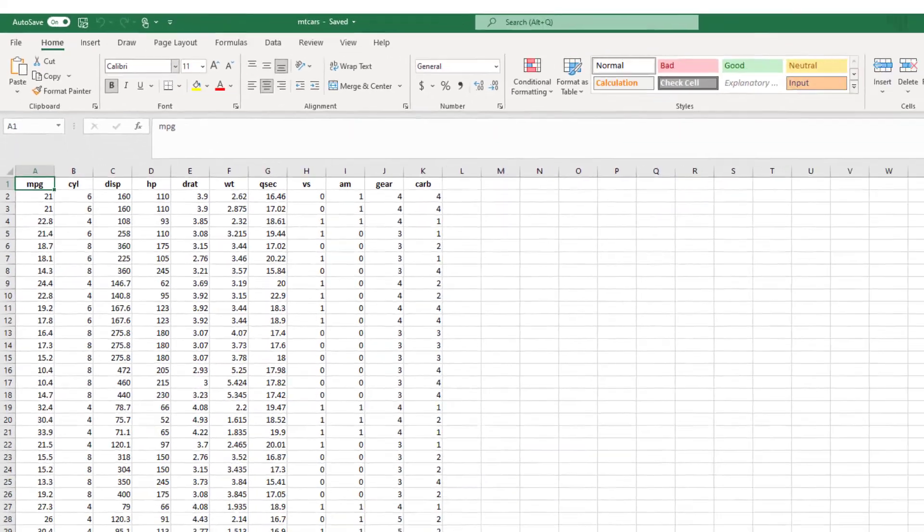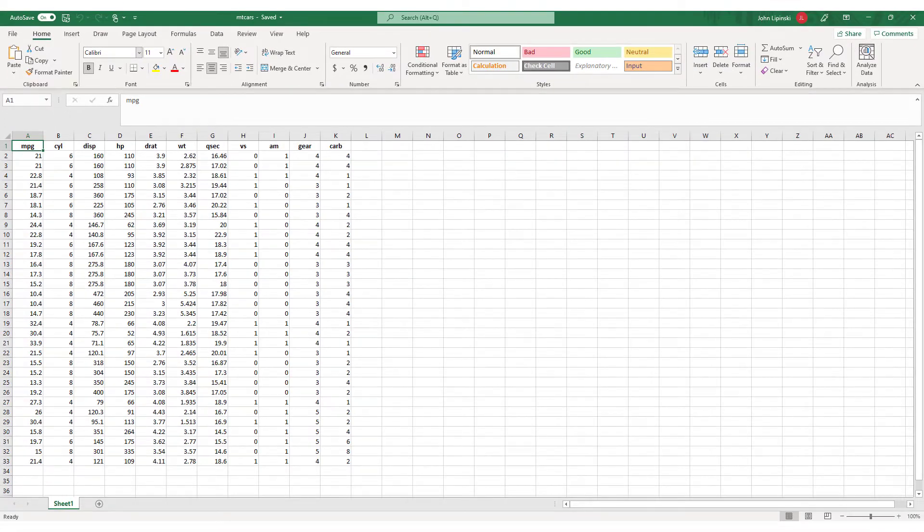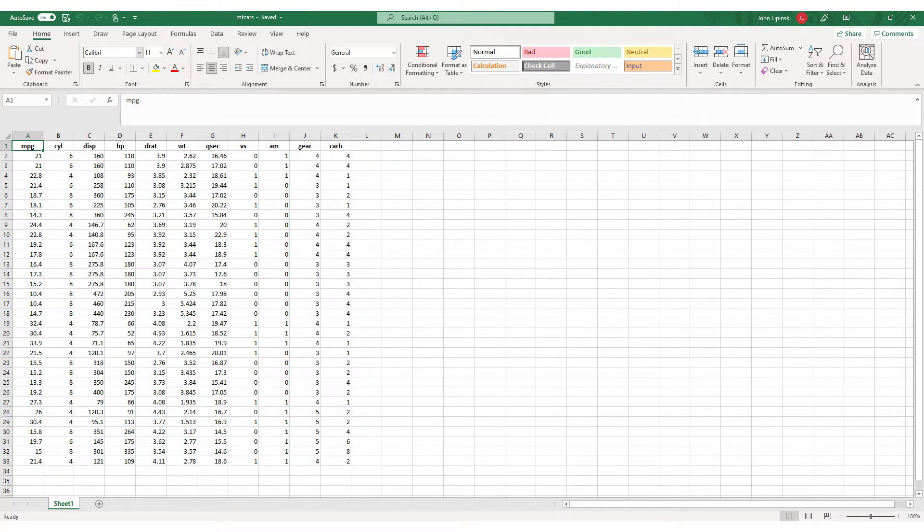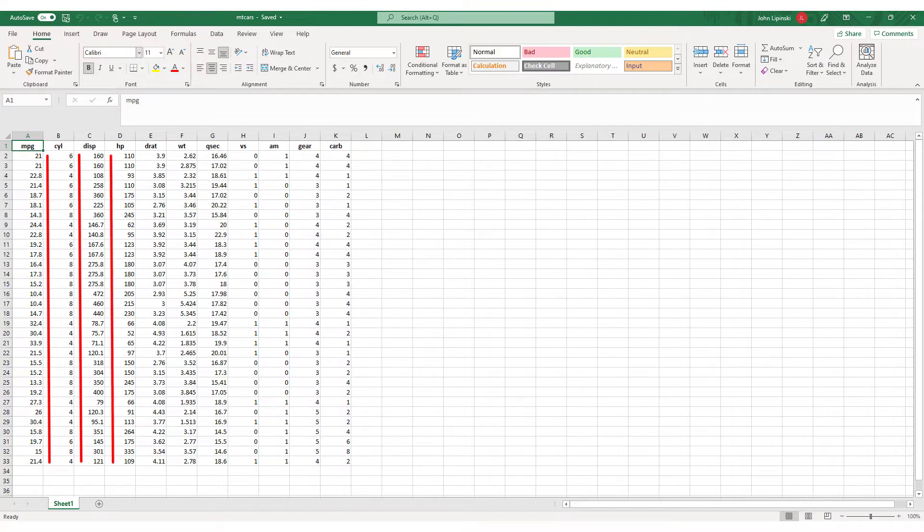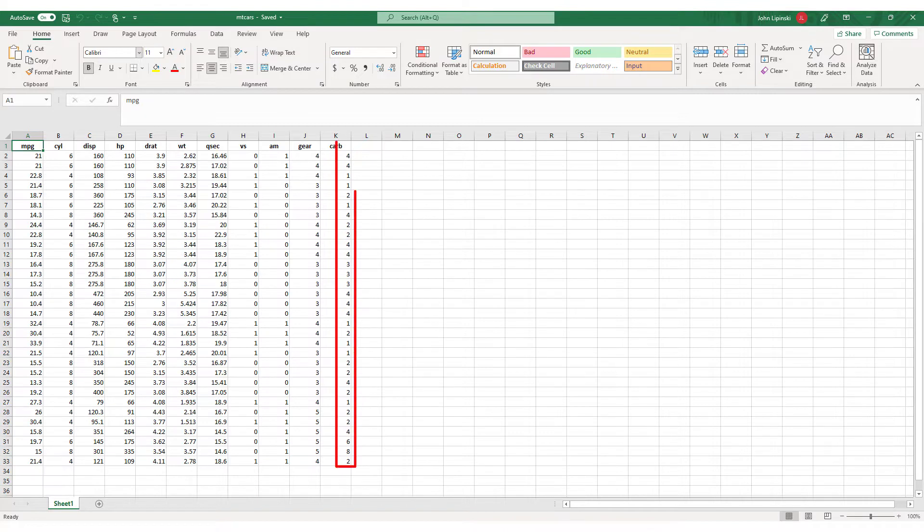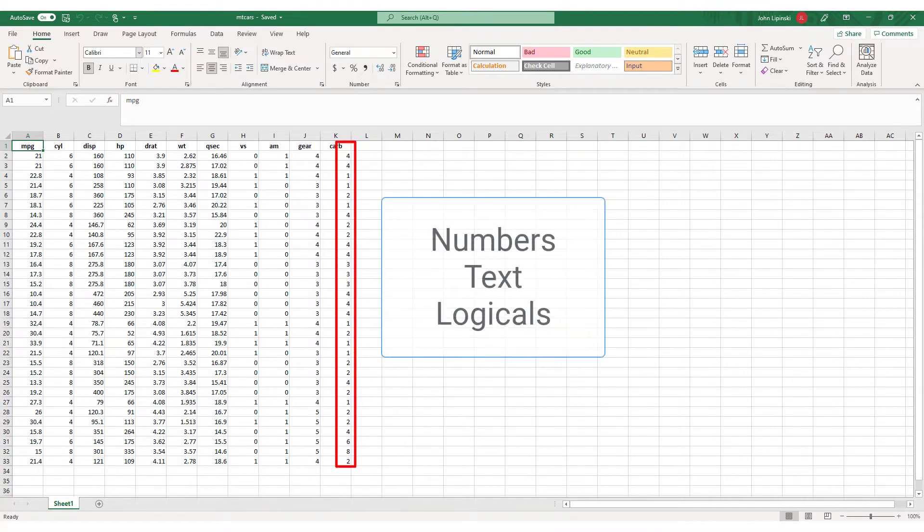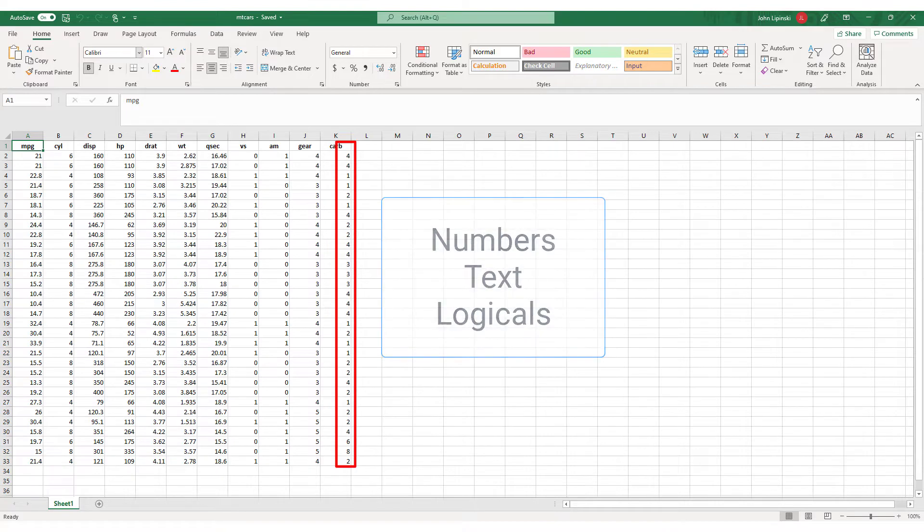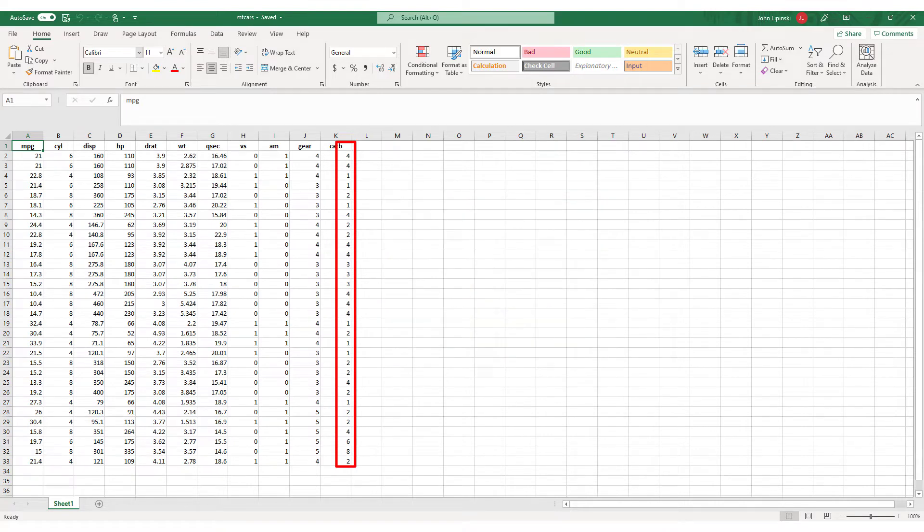The most important constraint for a data frame is that each column is the same length. So if you have a data frame where one column has 32 entries, then every single column in that data frame must also have 32 entries. In addition, you can only have a single data type in each column. So you can have one column with just numbers, another with just text, still another with logicals, as long as everything within a column is the same type.